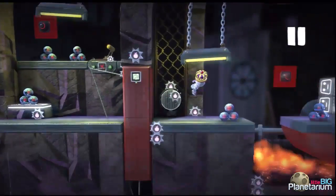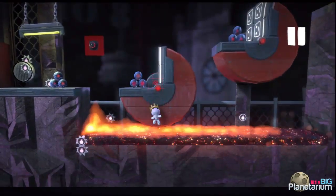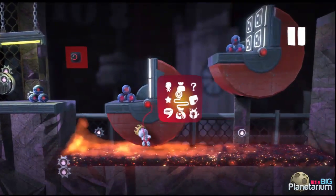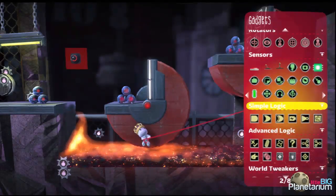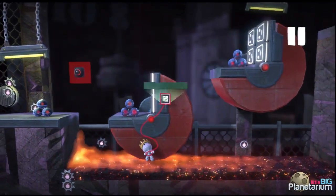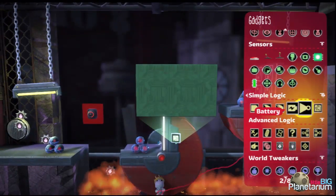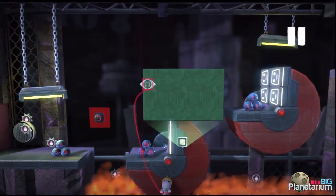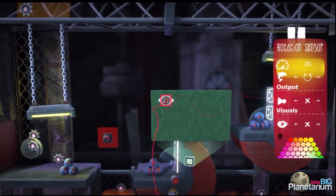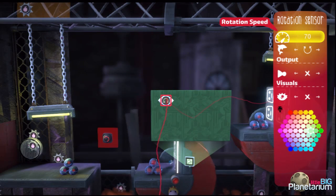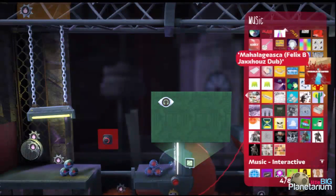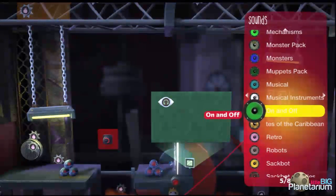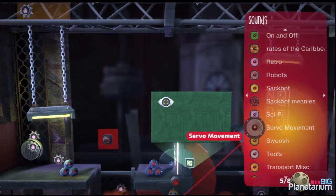Now I'm going to do something similar with the spinning bits. I'll pull out a microchip and place it on there, but instead of a speed sensor this time I'll use a rotation sensor. I'll bump the rotation speed up to about 100 because these are moving quite a bit faster than the default of 20.